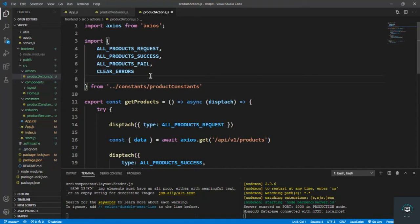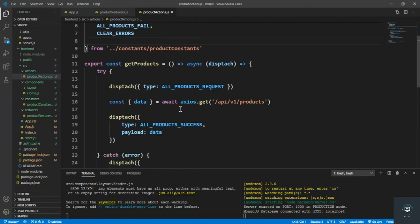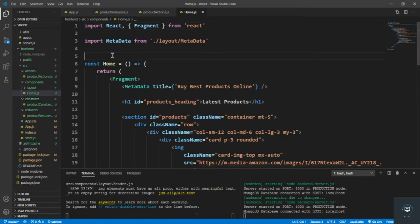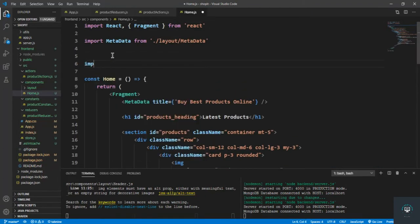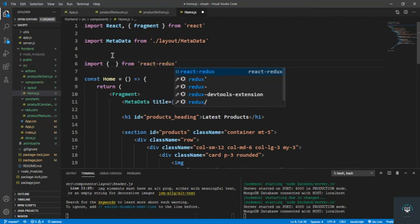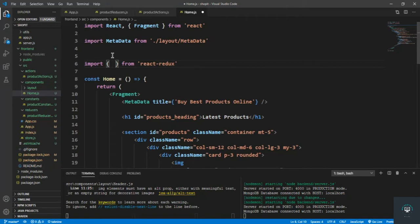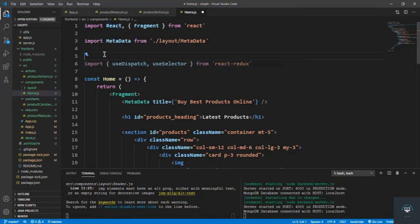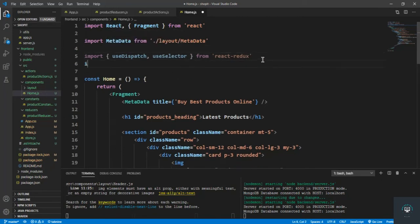Welcome back to this course. In the previous video we set up the product reducer and actions. In this video I want to pull out the data from the state. I simply go to home.js and import two things from react-redux: useDispatch and useSelector, because I want to select from the state.